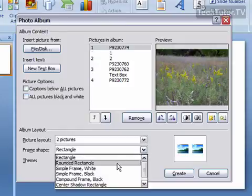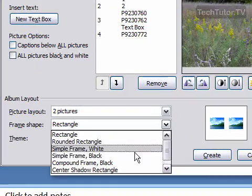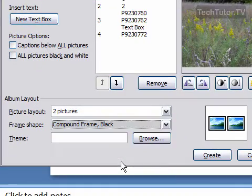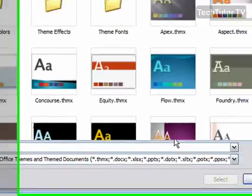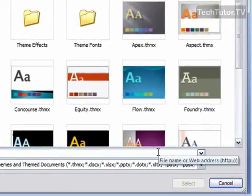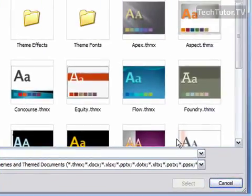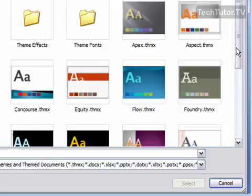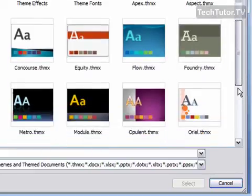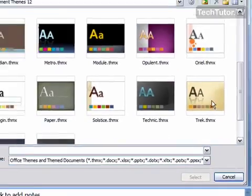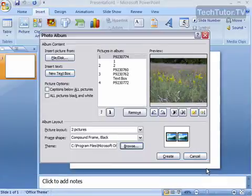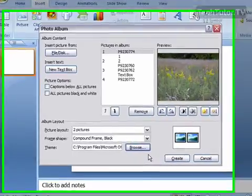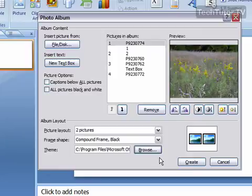For frame shape, you have many different options for what you want your frame to look like. If you'd like to choose a document theme, you can select that from the theme box. When you create your photo album, it will automatically have the theme you selected.